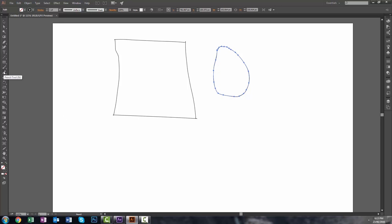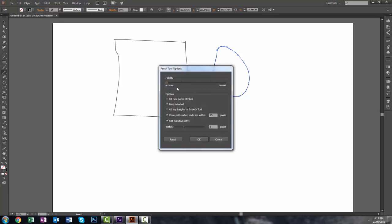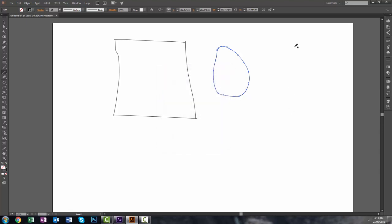Now I'm going to go ahead and double click it again, and this time I'm going to show it to you with fidelity set to smooth at the maximum. I'm going to just draw a random shape and then see what happens. There we go. Oh, wow. That was horrible.